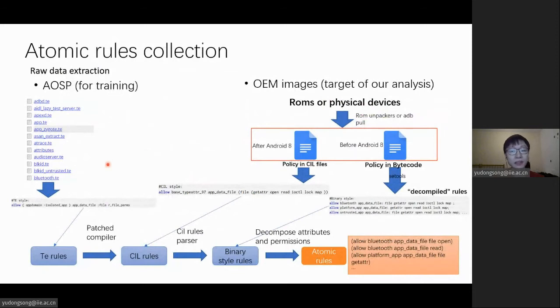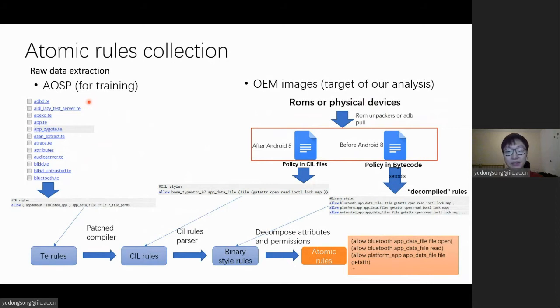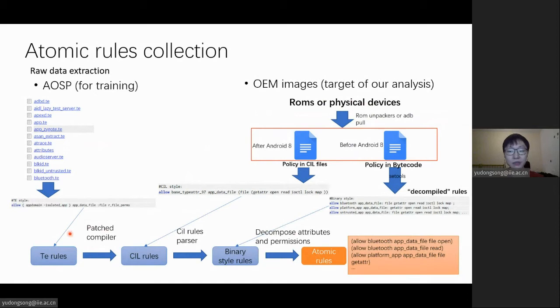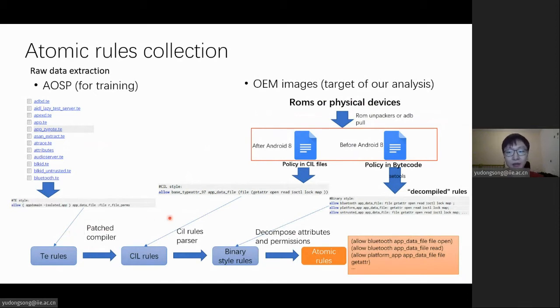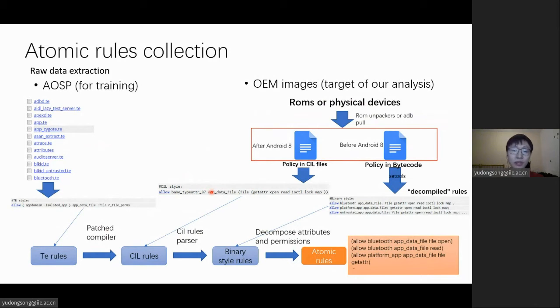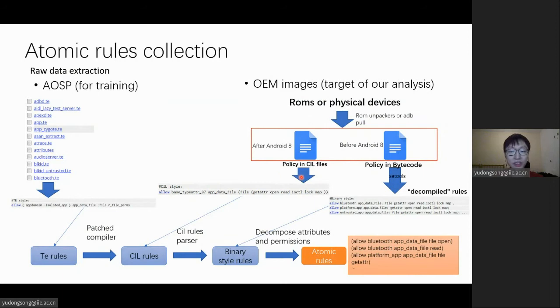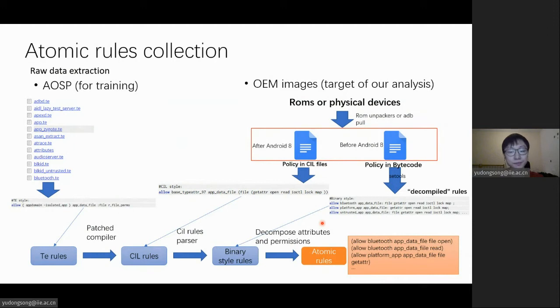At first, we managed to extract the policy rules from both AOSP and OEM device images. However, you may notice that the rules from different data sources can be expressed in different styles. The policy may also use different syntax and macros in different Android versions. Therefore, we have to unify the expressions for model training. All kinds of rules can finally be expressed as atomic rules, which contain five basic tuples with identical granularities.